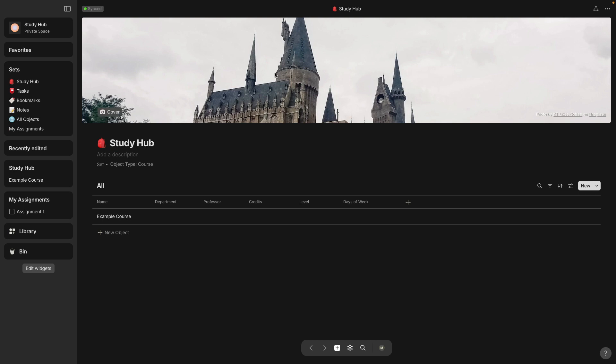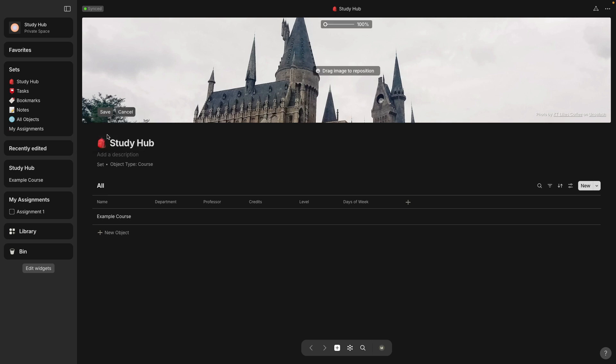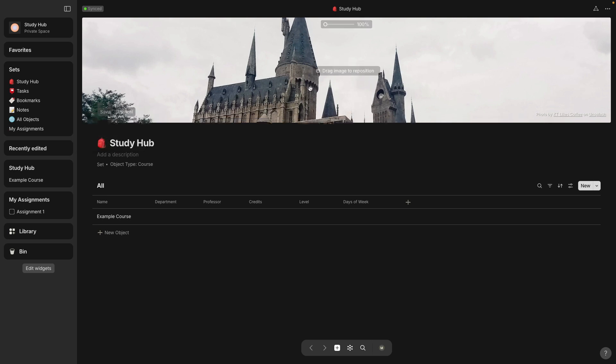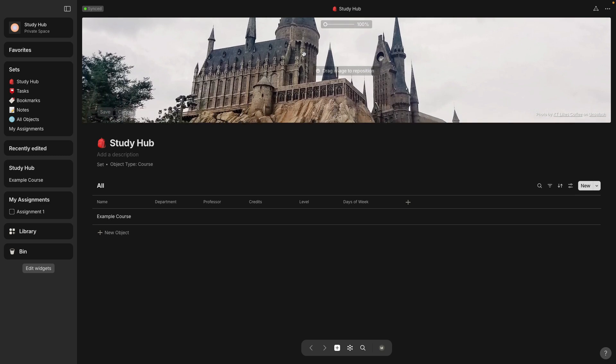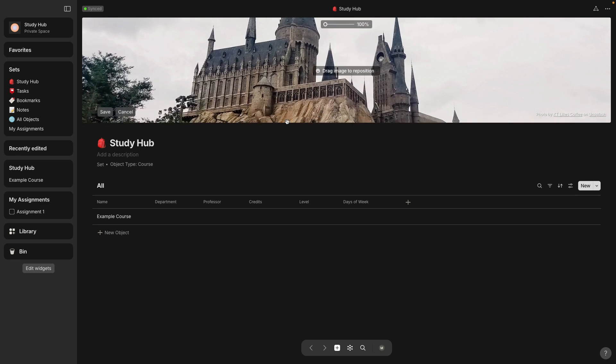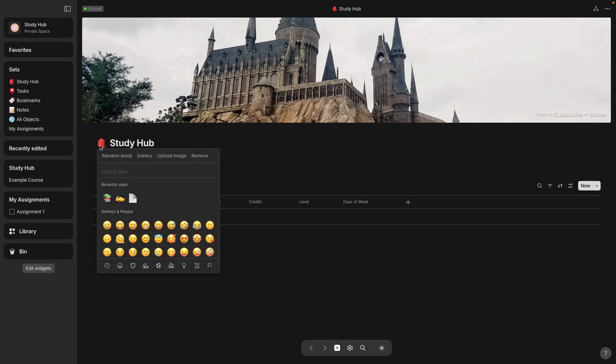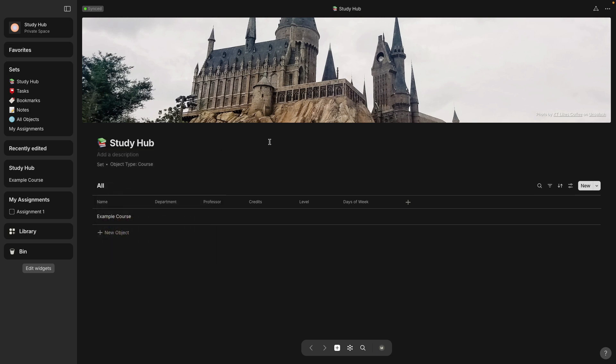And the images take up a lot of space. You'll have to reposition them a little bit to get them where you want. But just know whatever the image size is from Unsplash, you can't change it unless you download it and crop it yourself. All right, I changed the icon to some books.